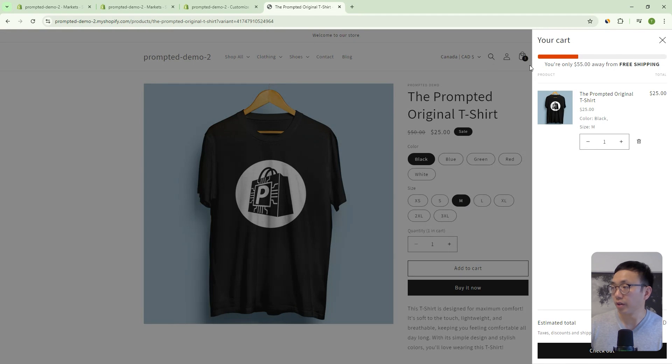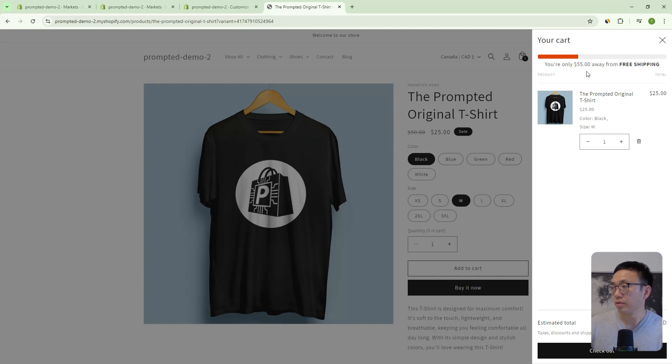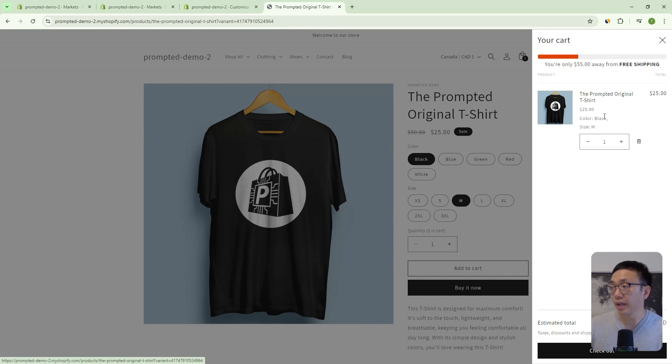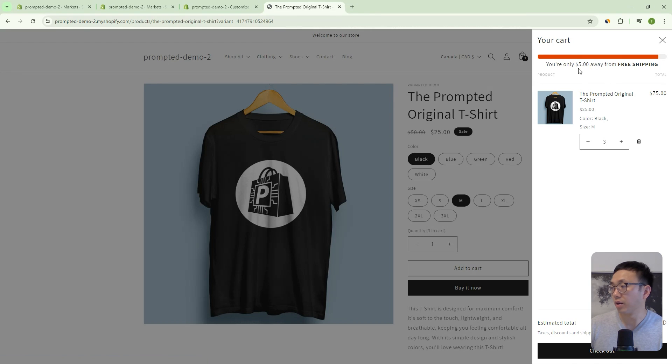You can see here, we've got our progress bar there. We're $55 away from free shipping. So $25 plus $55, that's $80. So once we get to 80, we'll get to free shipping. So we can add a couple more to cart. As you add it to cart, it updates.